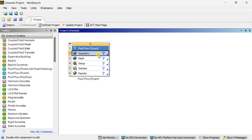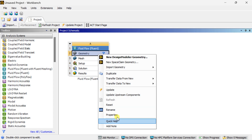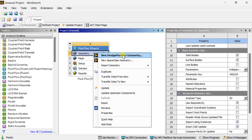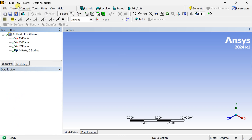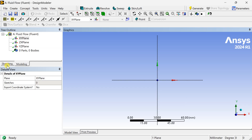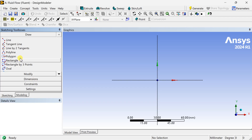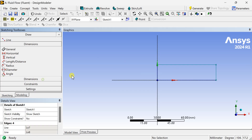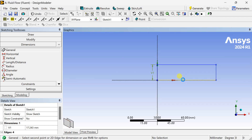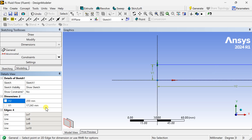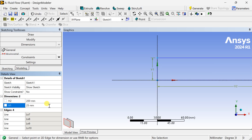First, create the geometry in ANSYS Design Modeler. This is a 2D geometry, so we are selecting the analysis type as 2D. Proceed to create the geometry in ANSYS Design Modeler. Select the unit as millimeter, and select the XY plane to draw the geometry. Draw a rectangle starting from the origin. Put the dimensions: length as 200 mm and width as 25 mm, then generate.